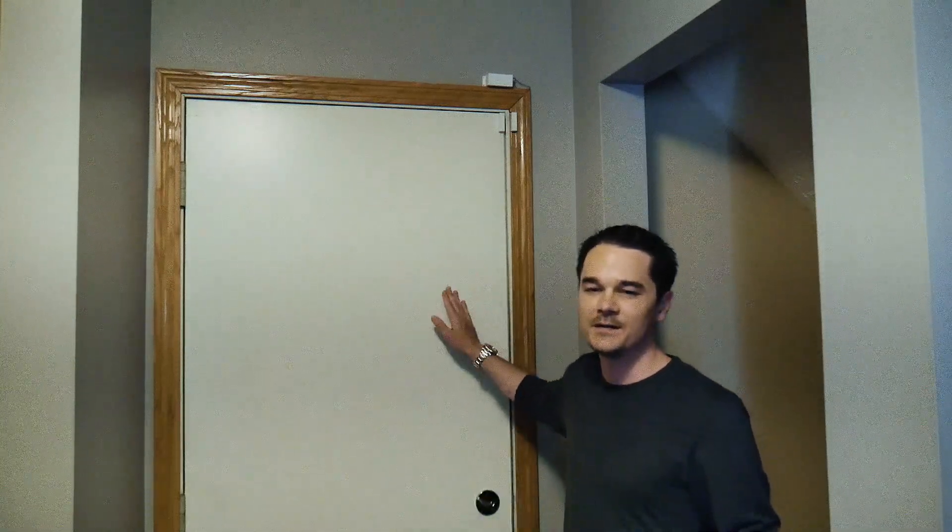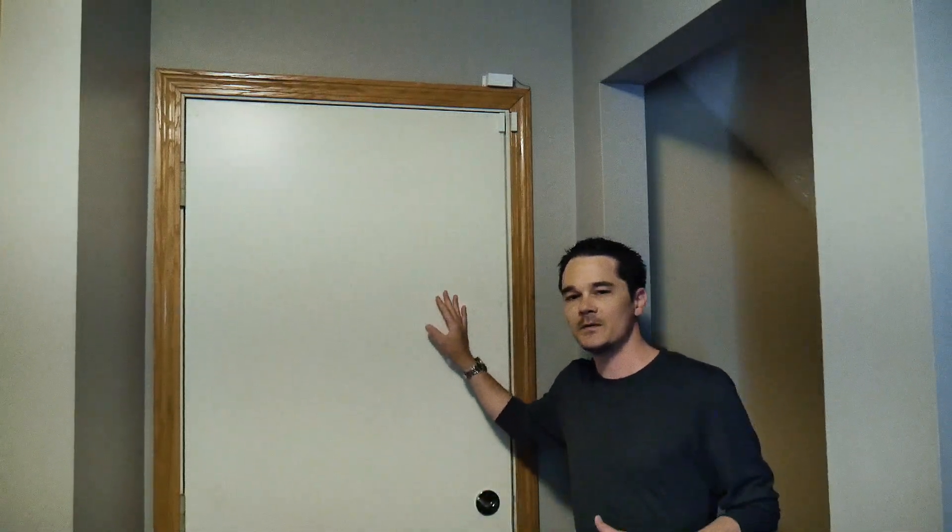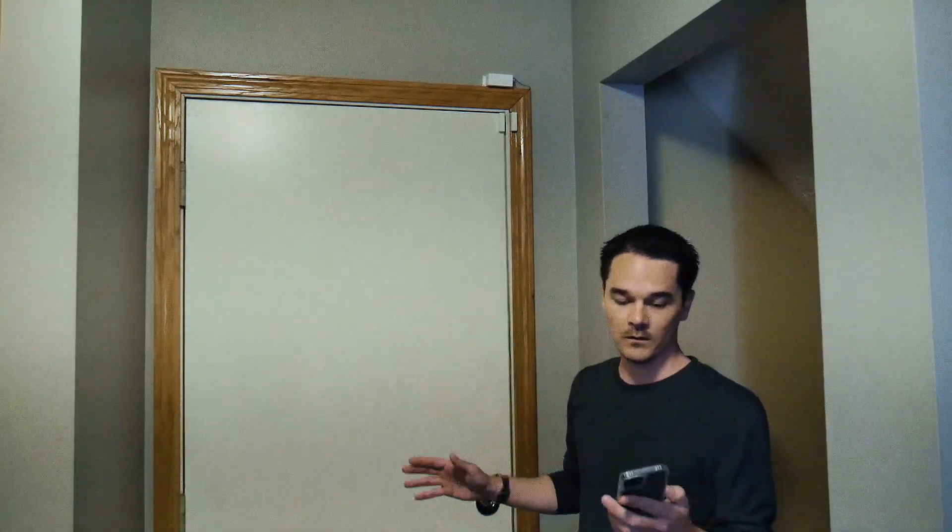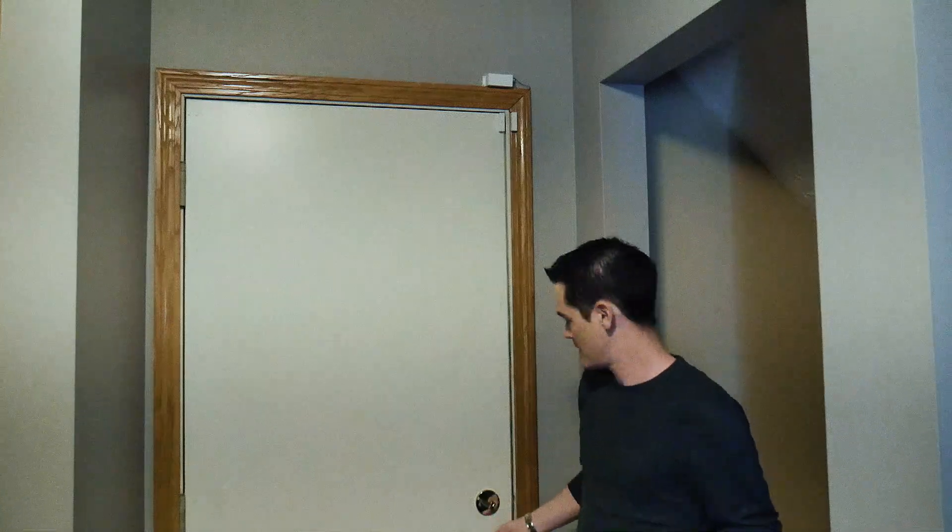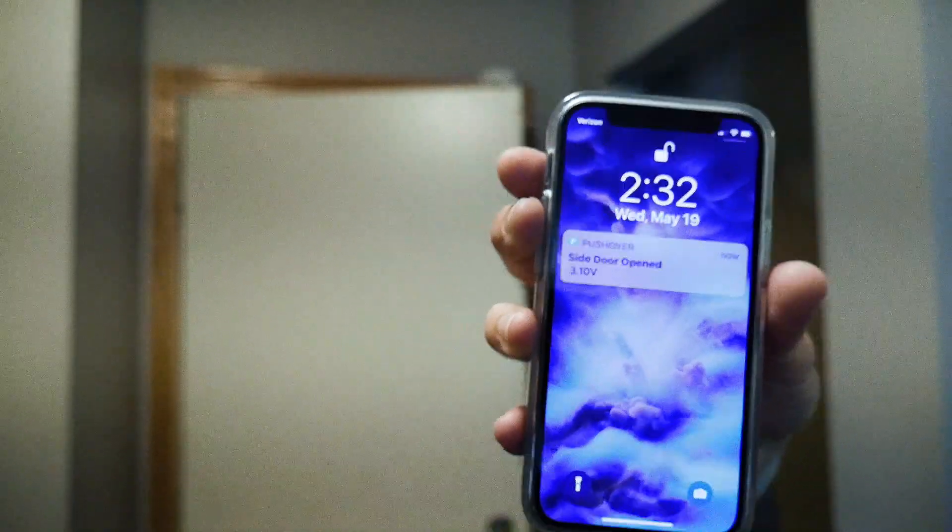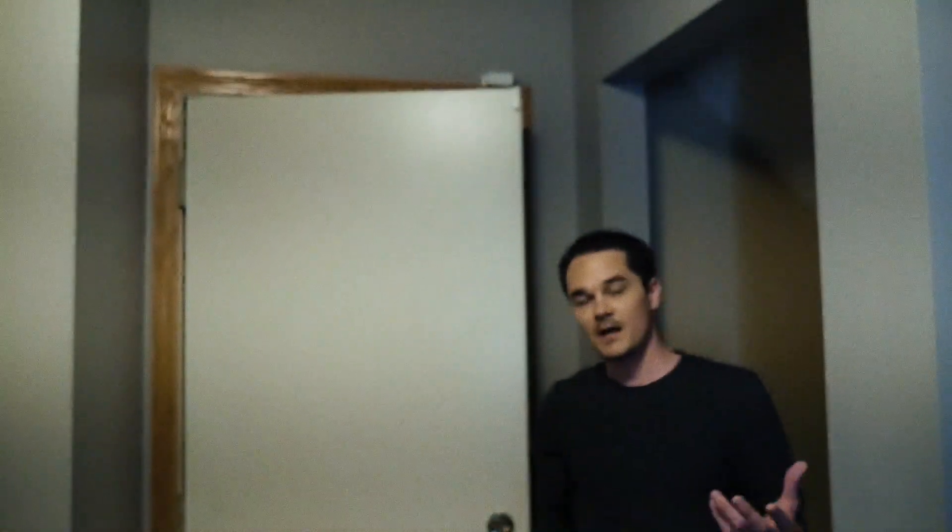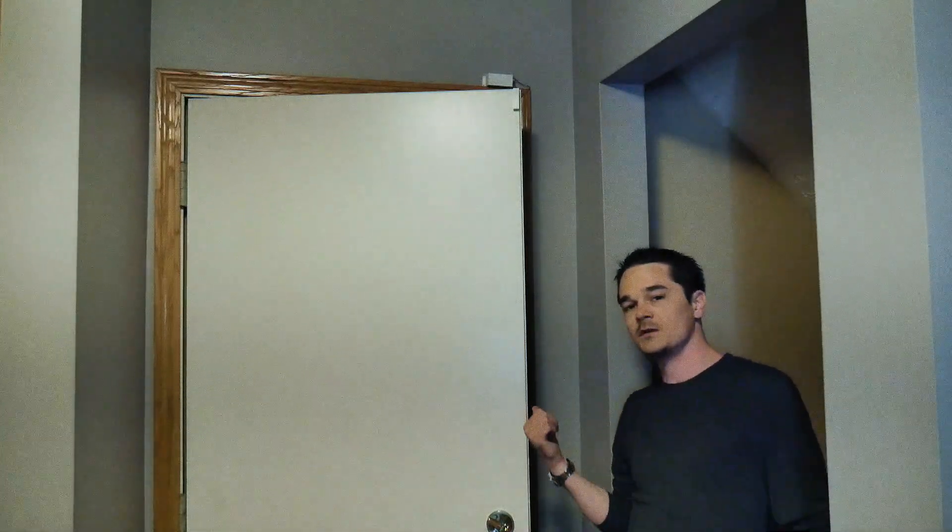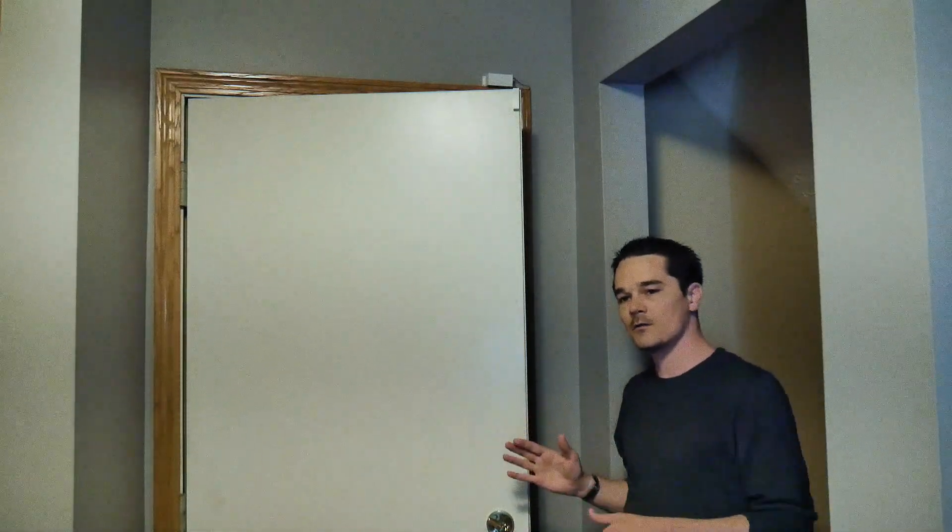I've had a Trigboard hooked up to this door for a couple of years now and it works great. As soon as the door opens, I get a push notification to my phone within three seconds anywhere in the world. Let me show you real quick.